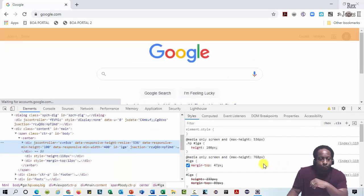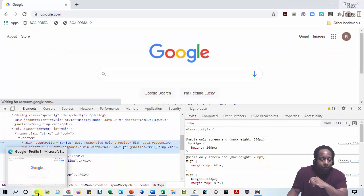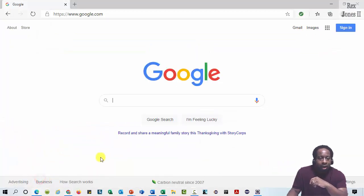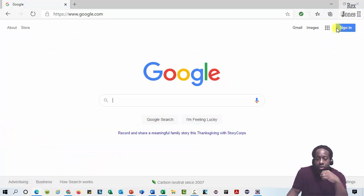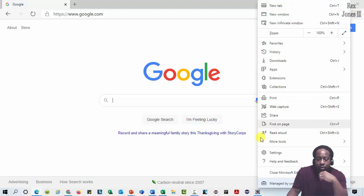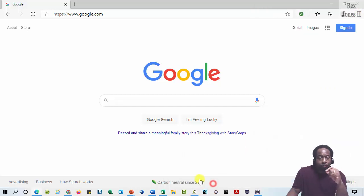Microsoft Edge also has these same tabs after accessing Developer Tools. We click this ellipsis, More Tools, and here's Developer Tools.